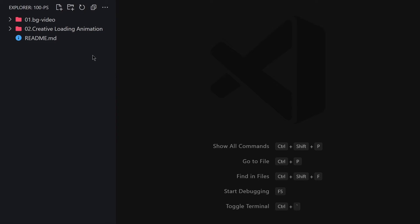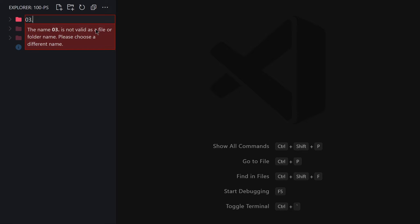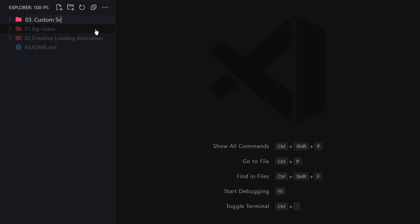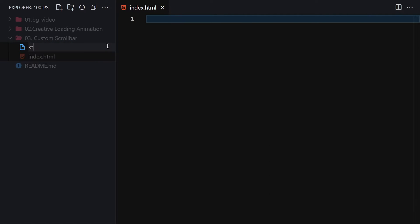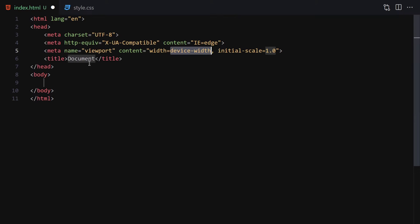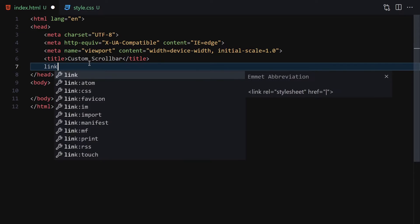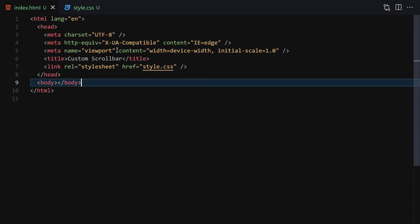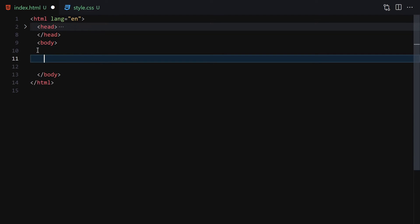We are going to be creating our third project in this course, so I'll give it a name like '03-custom-scrollbar'. Inside this folder I'll create two files: index.html and style.css. I'll write a doctype HTML, title it 'Custom Scrollbar', link it with my CSS file, then right-click and launch it with Live Server. Now we are good to go.